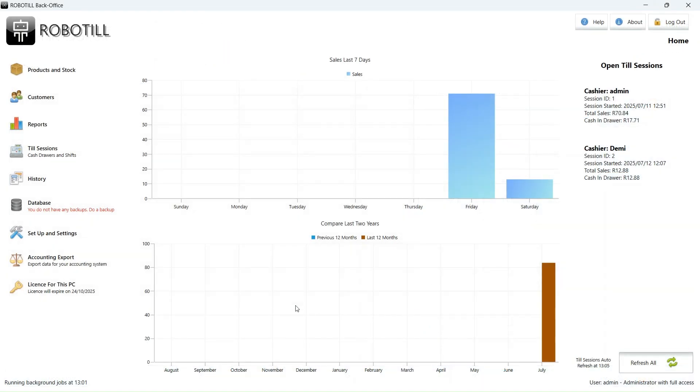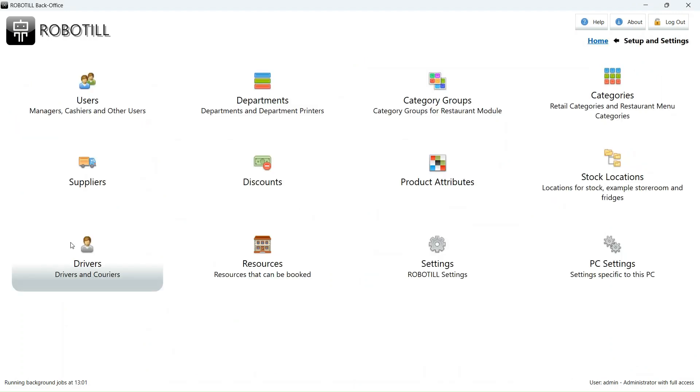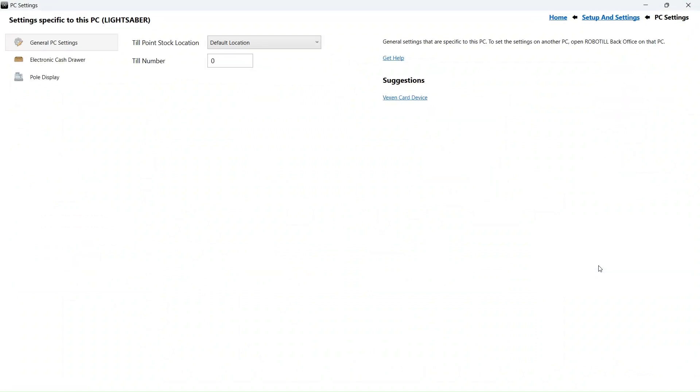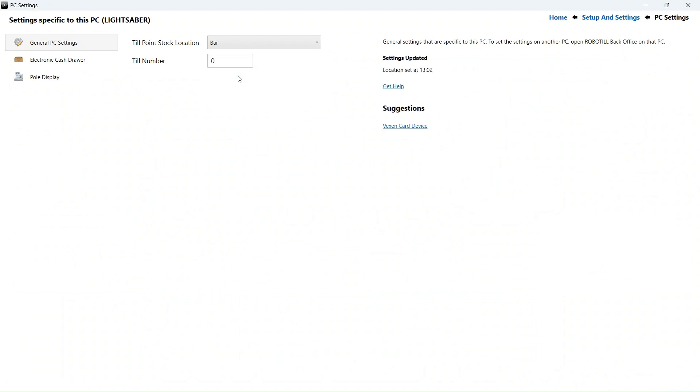Not on the back office computer, but the till that you want to allocate to a specific location. Open the back office app. Go to setup and settings and then select local PC settings. Select the location for that specific till point.